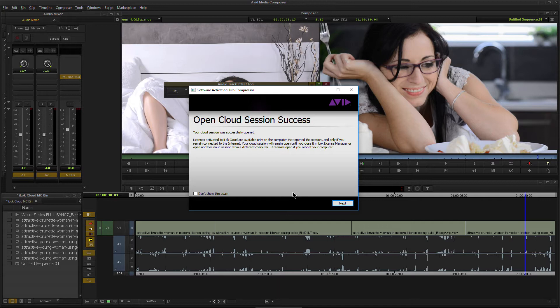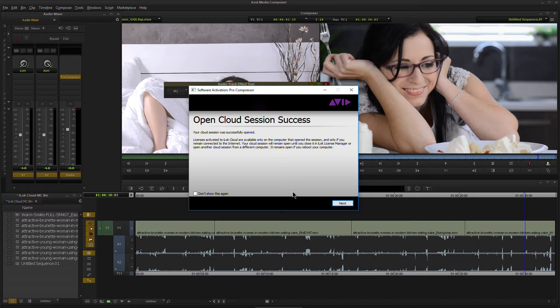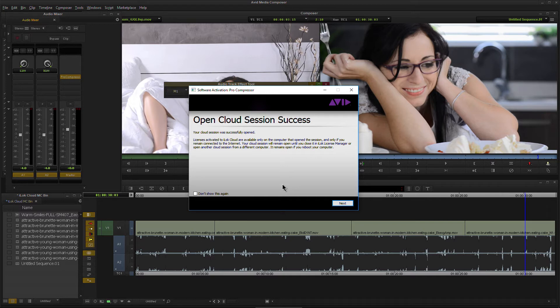Your Cloud session was successfully opened. Licenses activated to iLock Cloud are available only on the computer that opened the session. That does not mean if you have multiple activations, you can't have one on an iLock, one on a computer and then one in the cloud. You absolutely can. And only if you remain connected to the Internet. Yes, we have to remain connected to the Internet. Our Cloud session remains open in our iLock license manager until we actually close it. Even if I close down Media Composer, that iLock Cloud session is still going to be open.